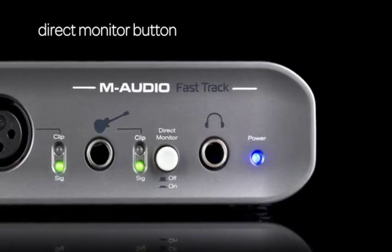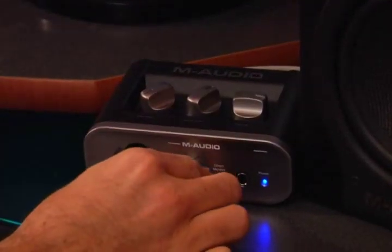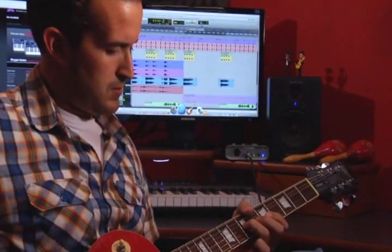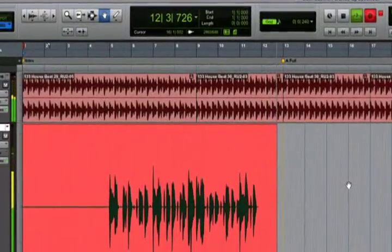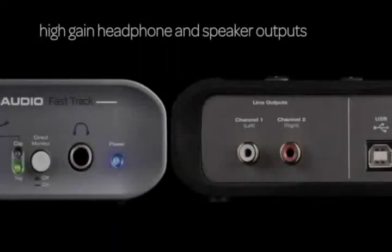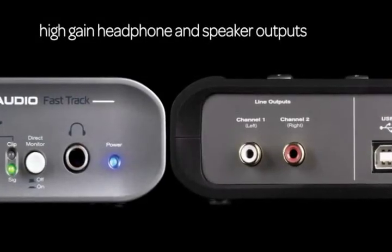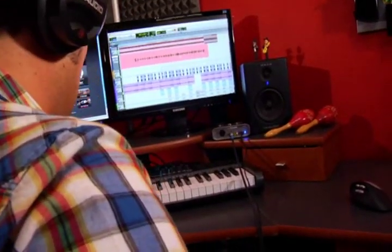There's even a direct monitor button, letting you eliminate audio latency entirely by hearing your instruments directly through the interface before they go into the computer, as well as high-gain speaker and headphone outputs to further ensure that you'll hear your recordings with the utmost fidelity.